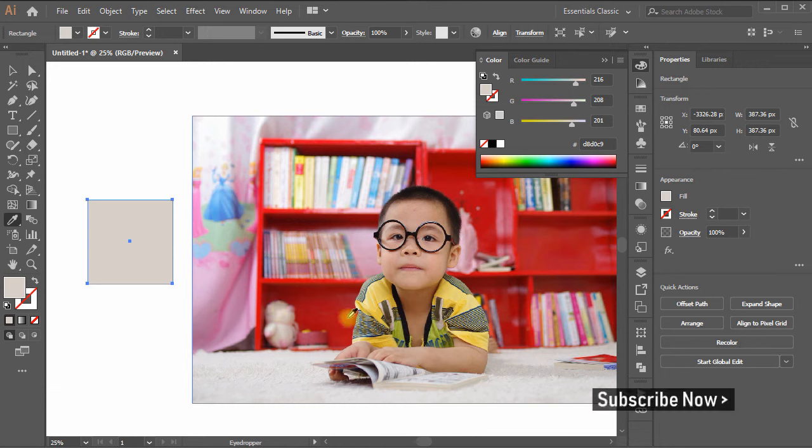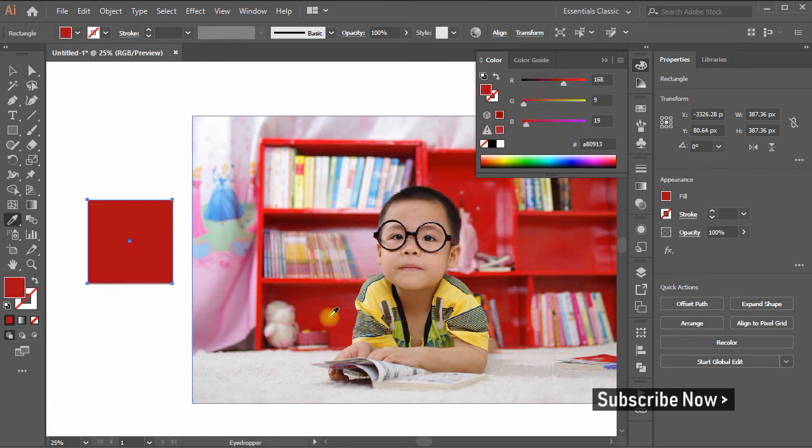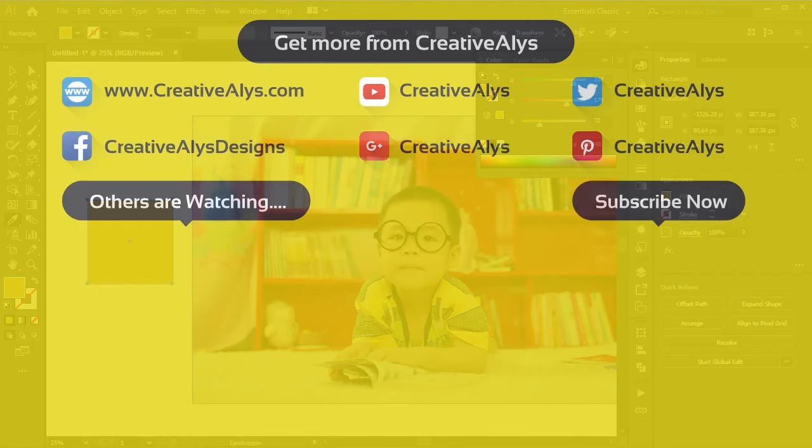Thank you for watching. I hope you enjoyed the tutorial. Don't forget to hit the subscribe button to get more amazing videos on your feed. Here are some great videos that others are watching. Have a great time.